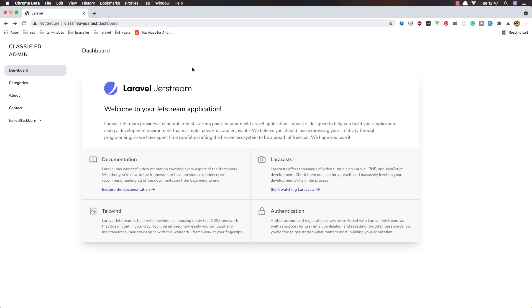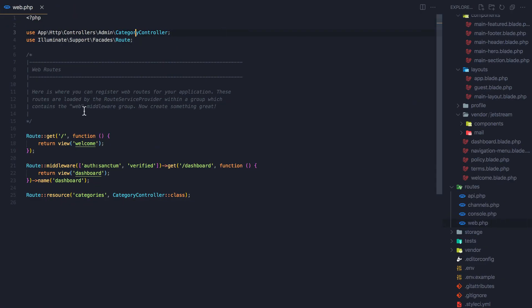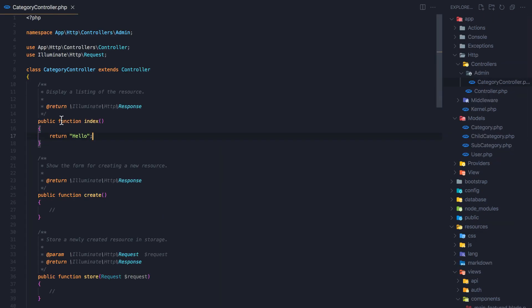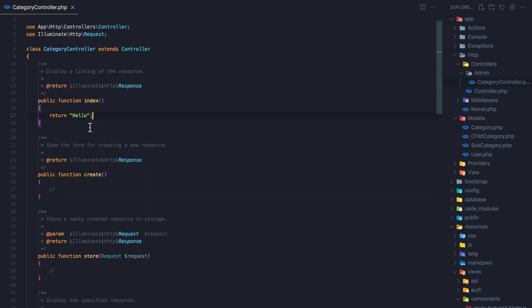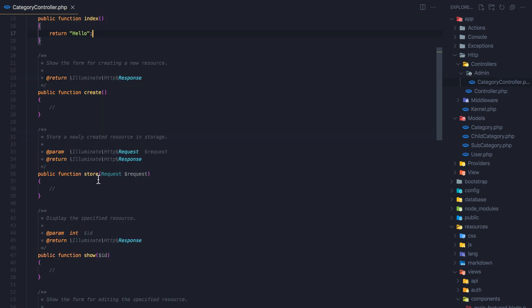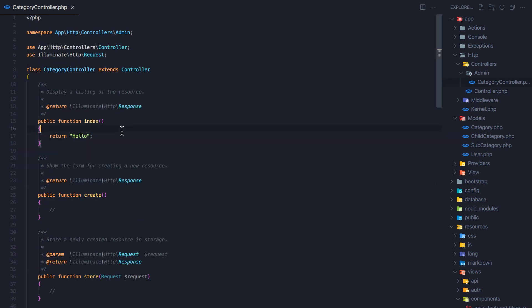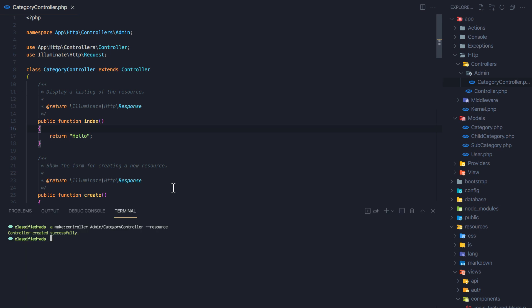Hello friends, welcome. Here we are in the dashboard of our application. If we go to categories, it just returns a string 'hello' for now. In VS Code, we have registered the route resources for categories and added the category controller. Opening the category controller, I have the category controller resource created with five methods: index, create, store, show, edit, update, and destroy.